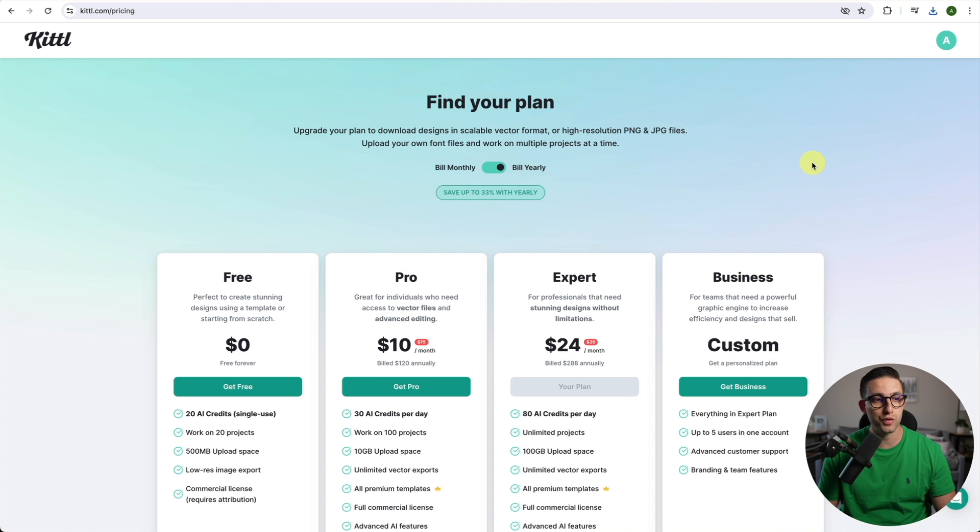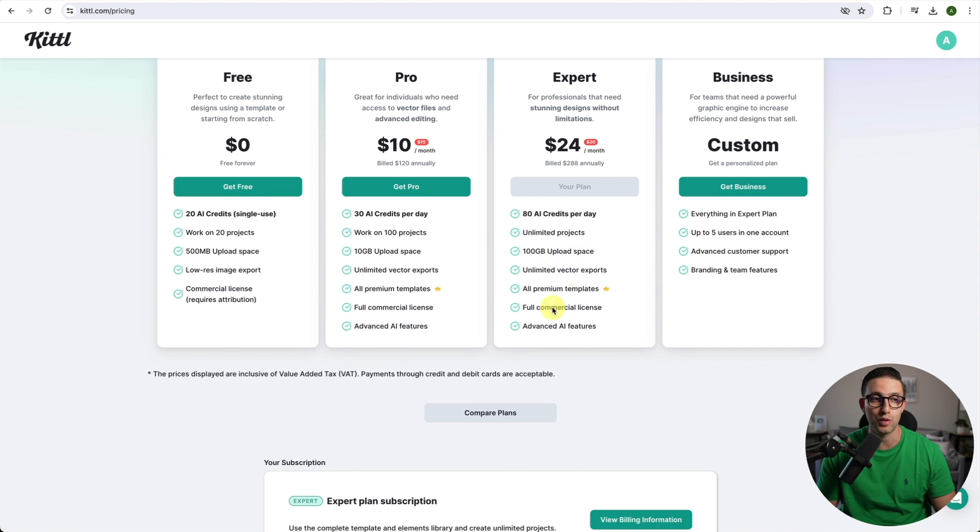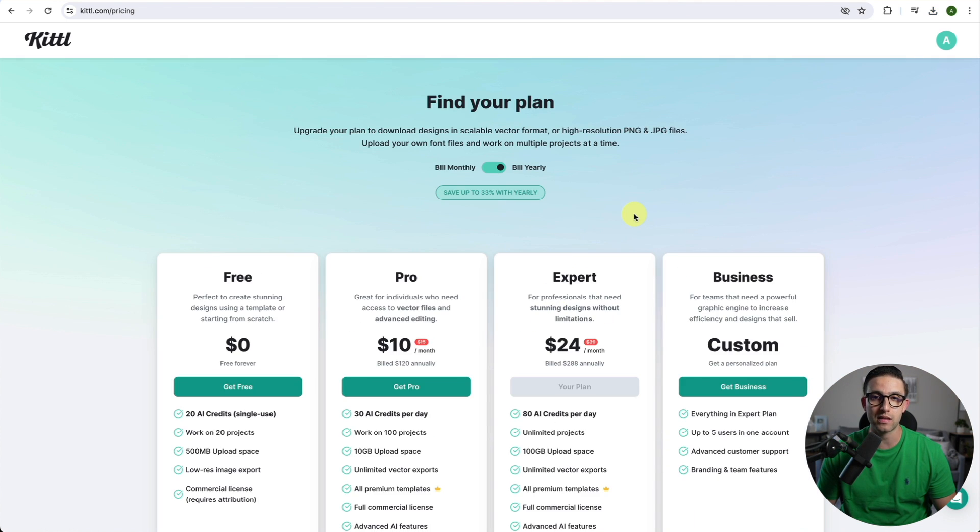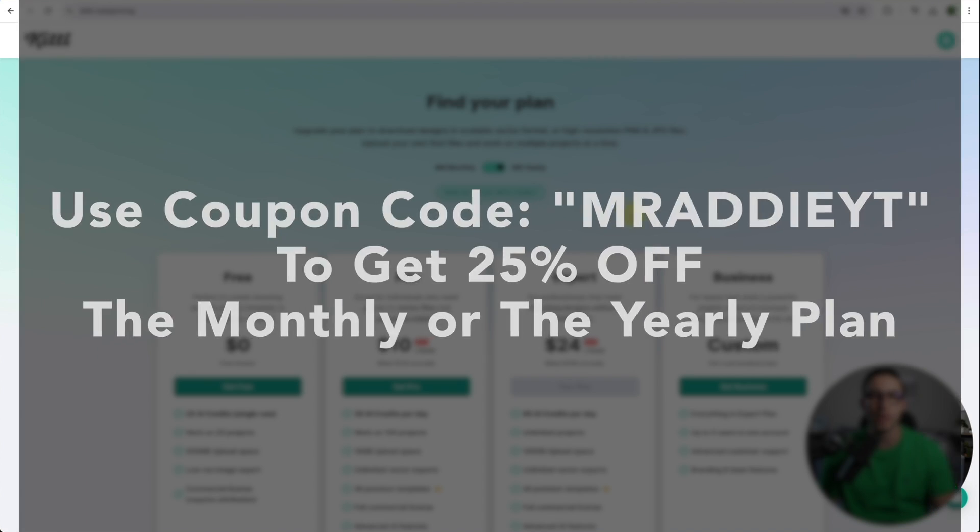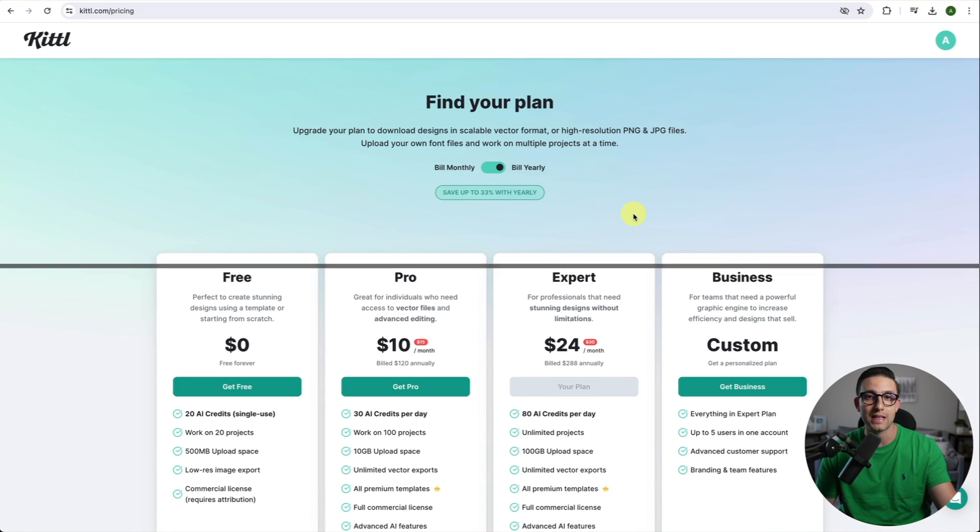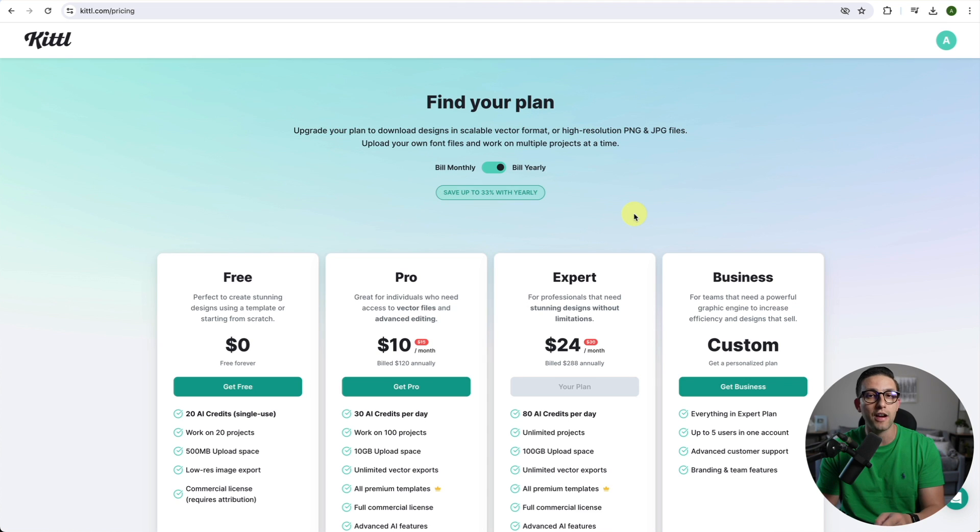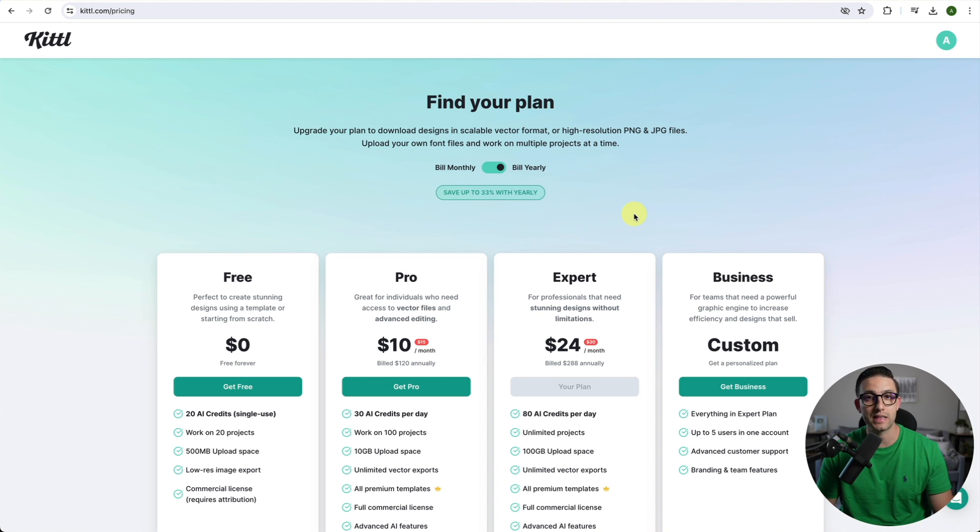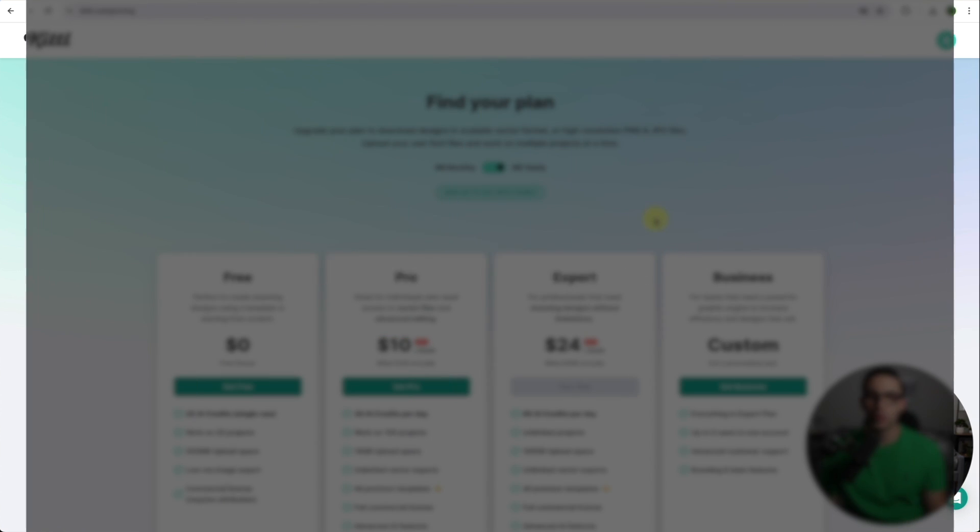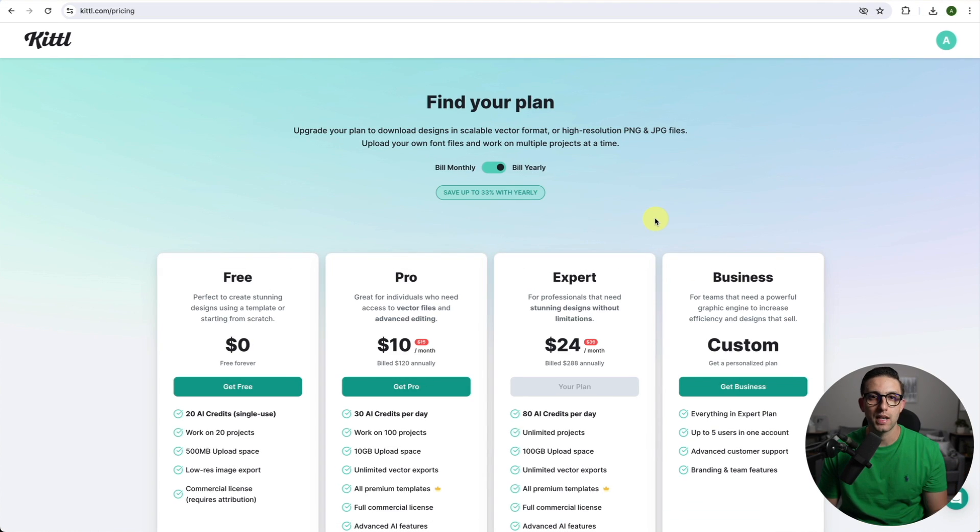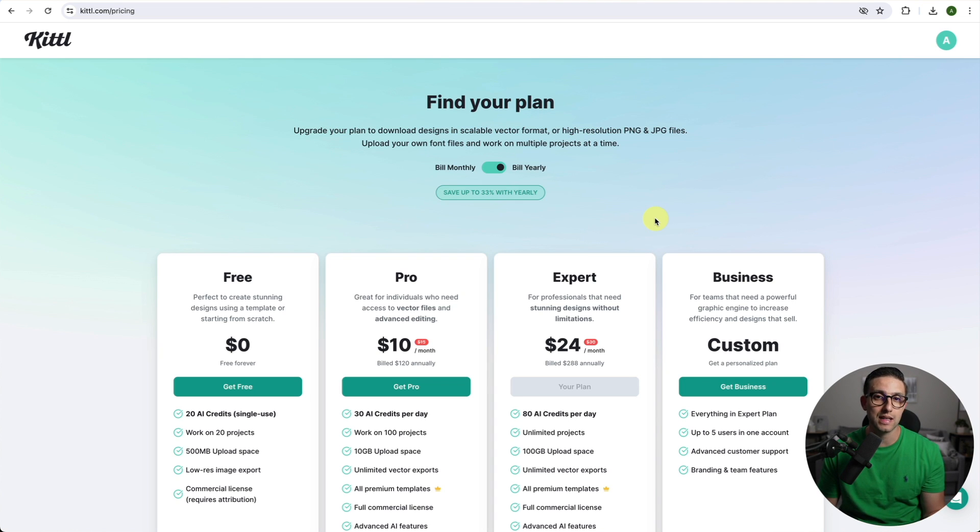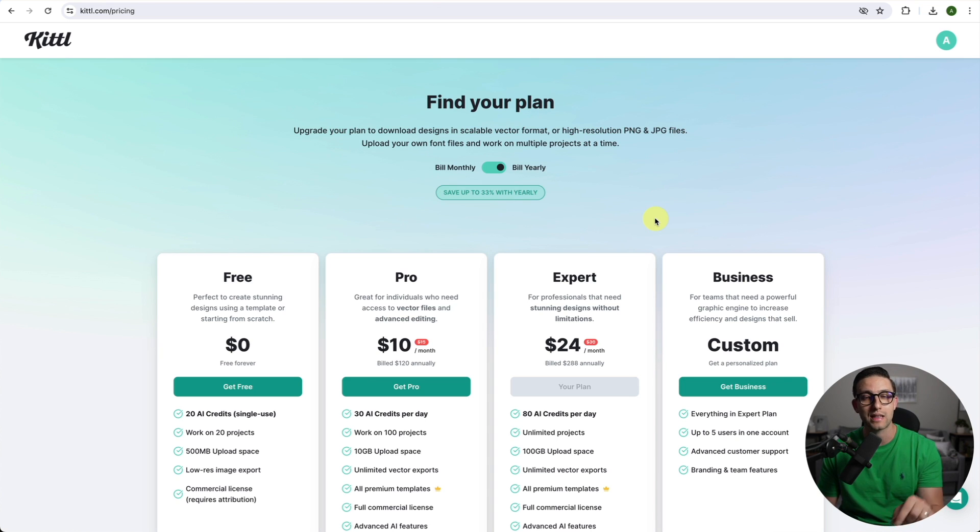I'm subscribed to the expert plan which gives me 80 AI credits per day, which is more than enough to create so many designs plus much more. If you guys want to get started with Kittle I'm going to leave you a 25% discount for the first month or year of any of these plans. My advice is if you're able to go for the expert yearly plan because you can get 25% off for the entire year. The coupon code you're going to want to use is MrAddyYT and I'll also leave it in the description.